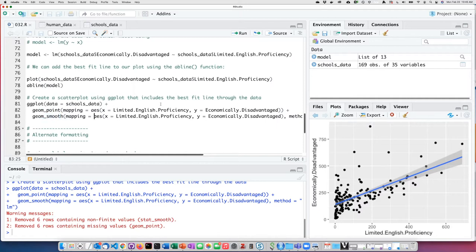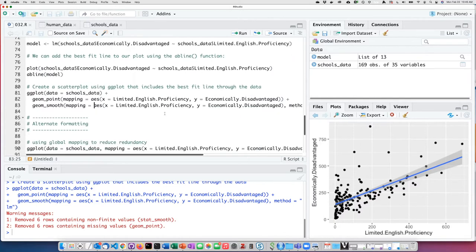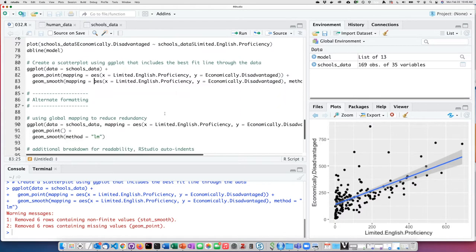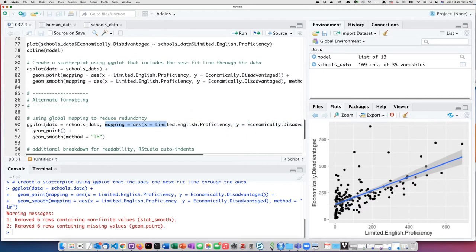If we want to use the same mapping aesthetic for all geometries we're adding, we can place the aesthetic mapping within the base ggplot function along with the argument that specifies the data we're going to use.